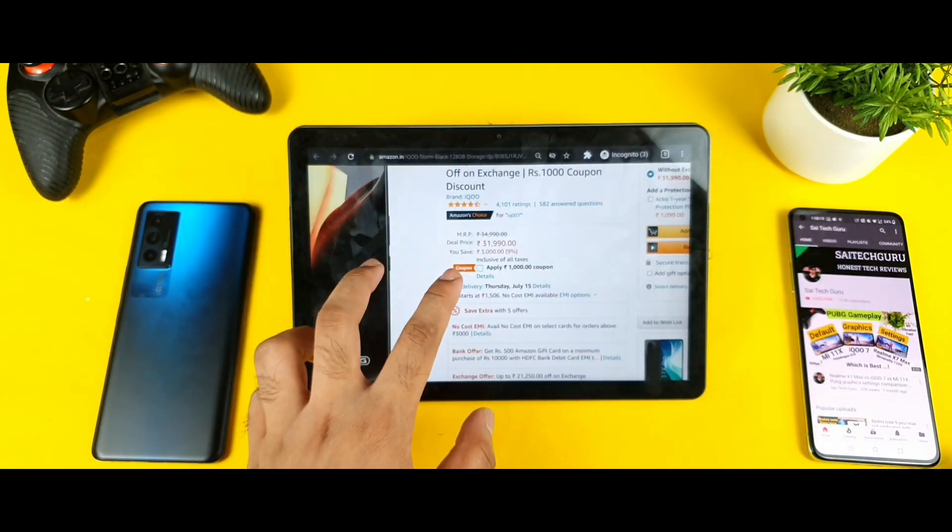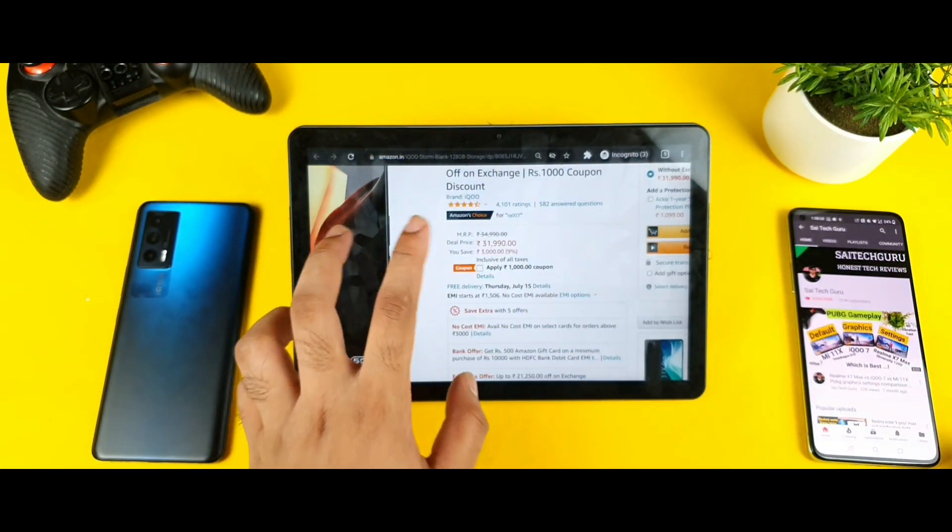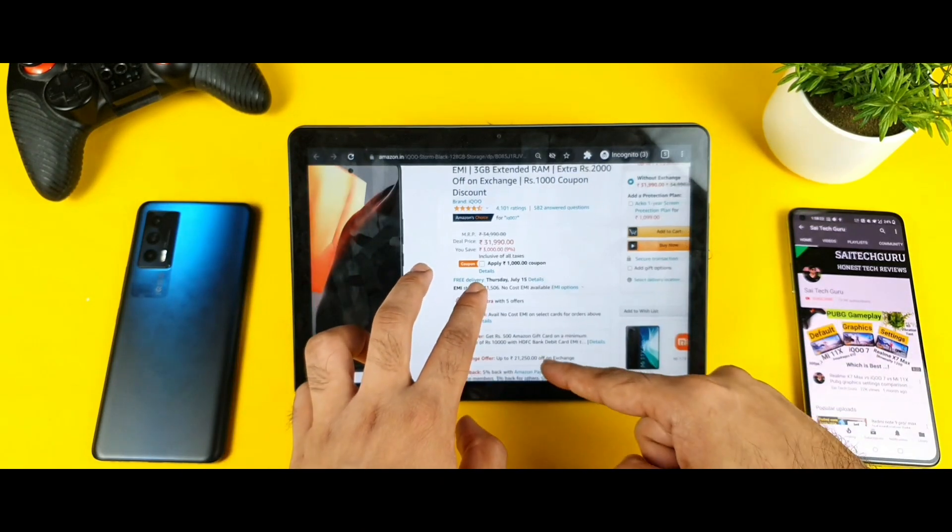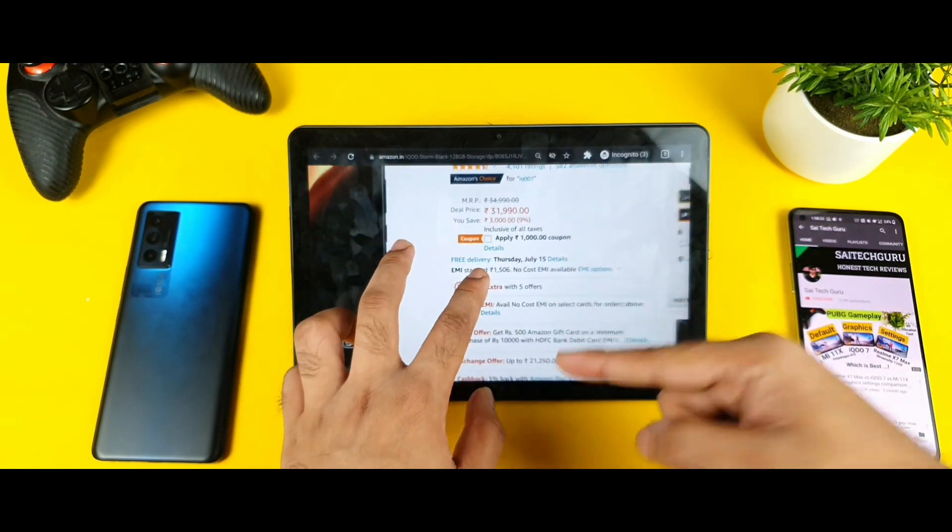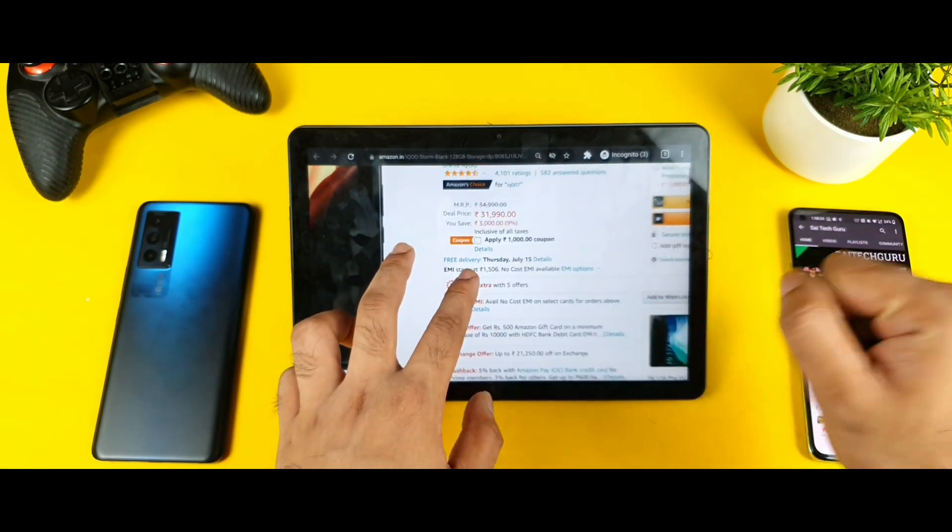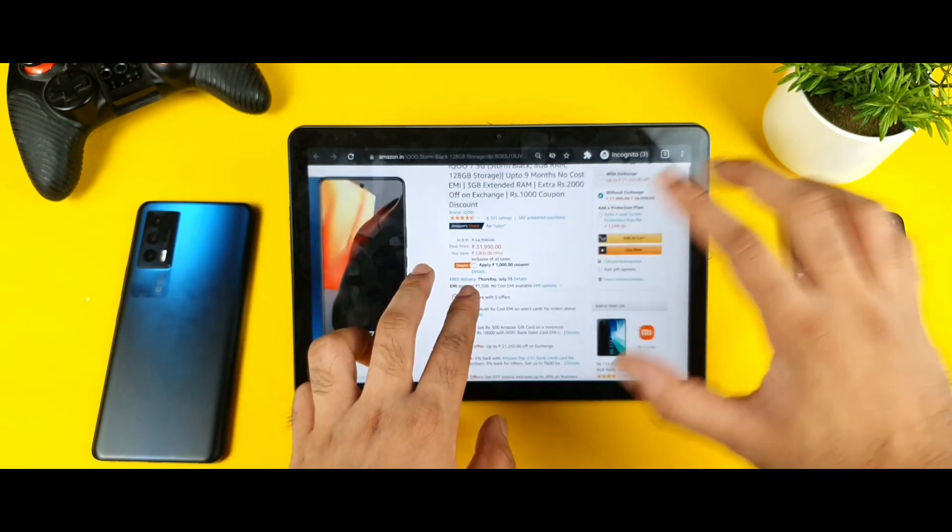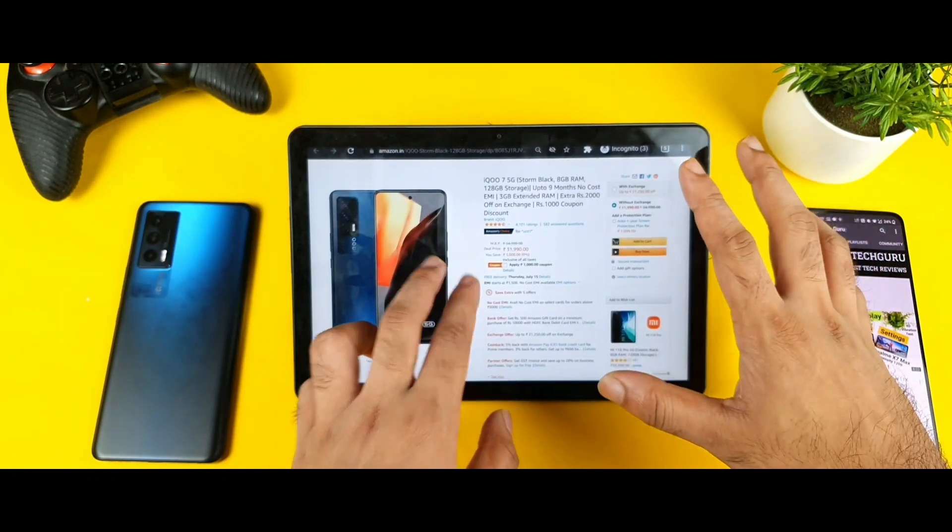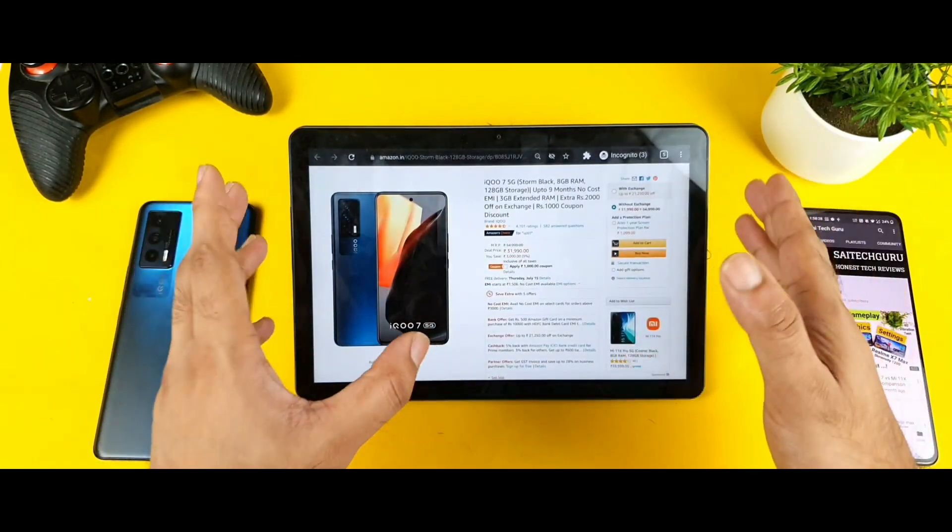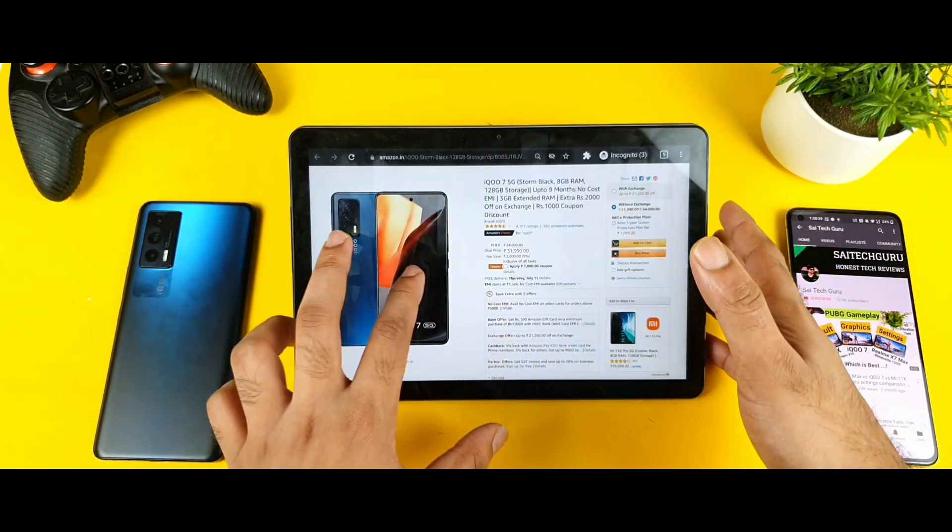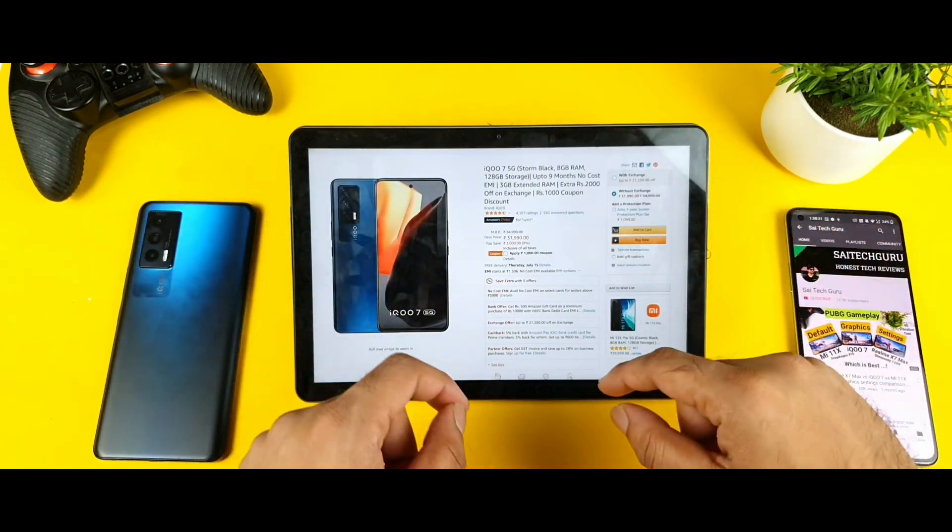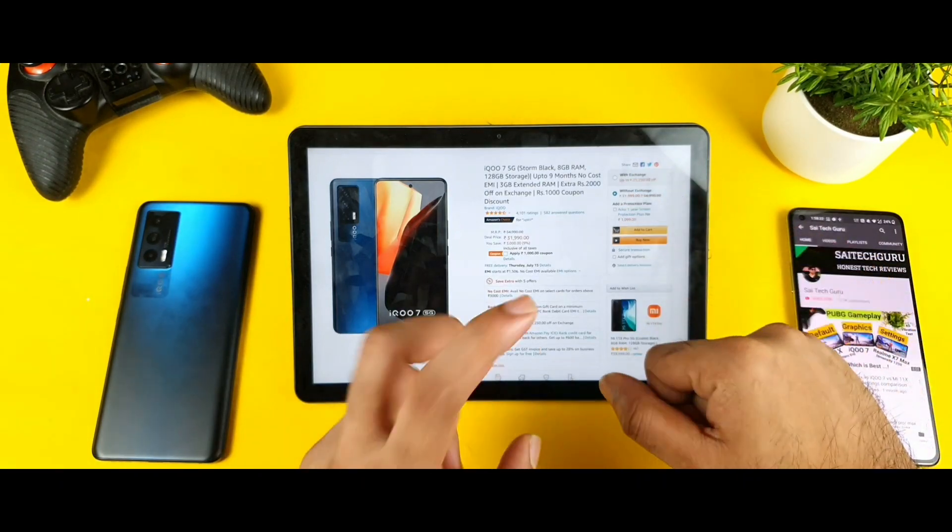And if you have the HDFC bank debit card then you will get this 500 rupees gift card as well. That is another good advantage. These are the complete details about the pricing of this iQOO 7 device. For 30,000 I think it's a really good deal to buy at this moment for the Snapdragon 870.